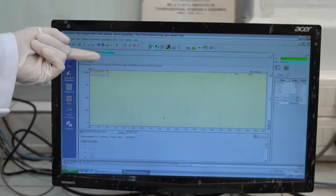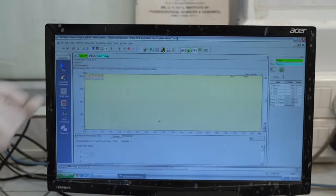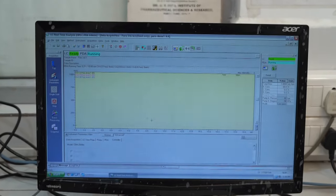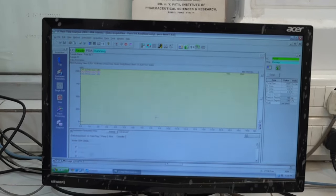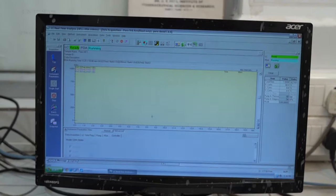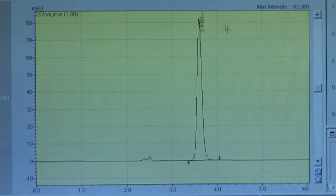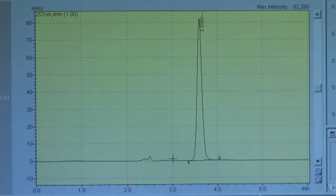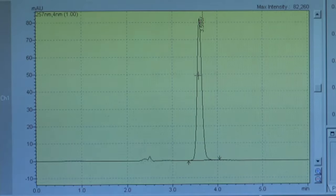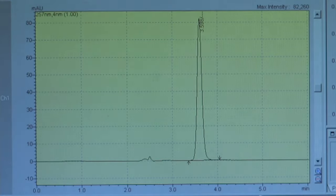Once the sample is injected, we will turn the knob from the load to inject position and the analysis will start. Here we can see the single start analysis has been initiated and this is the chromatogram obtained for the sample injection. In the same way, we can do this for all other standards and samples. Once all injections are done, we can analyze our data in post-run analysis.